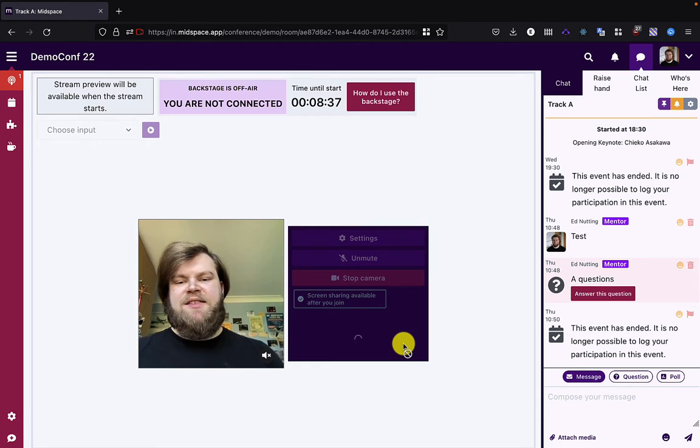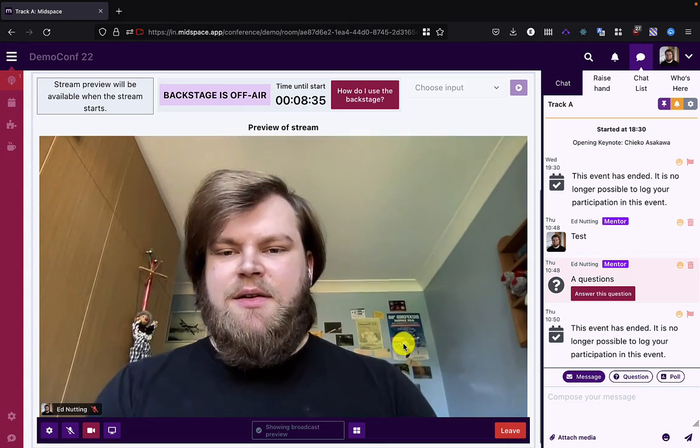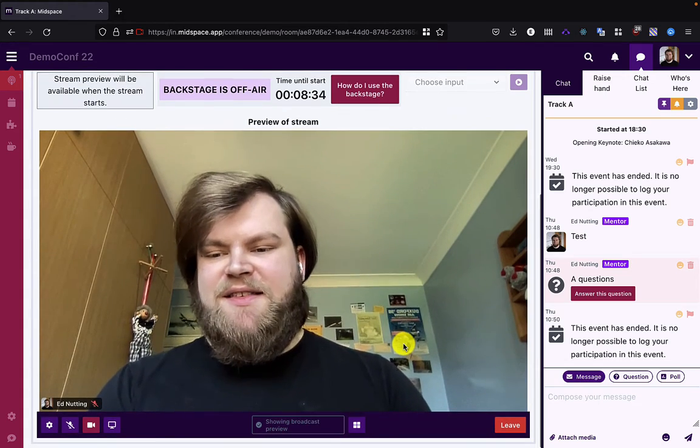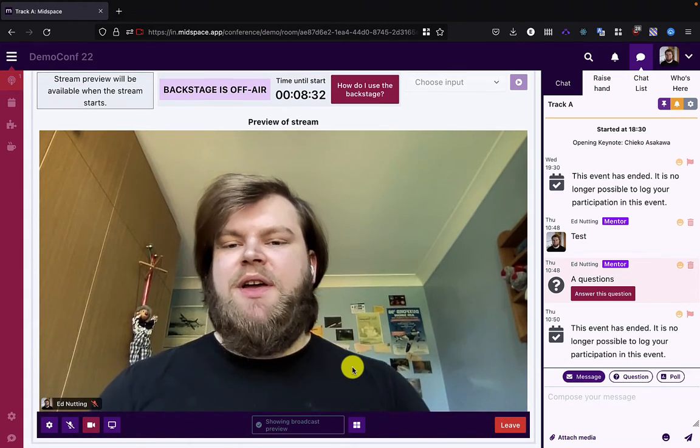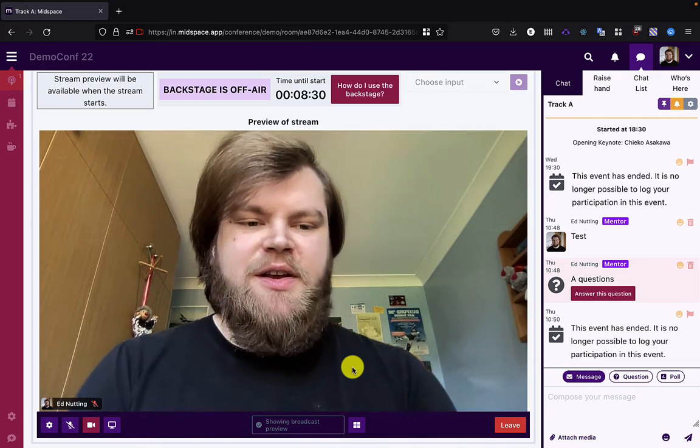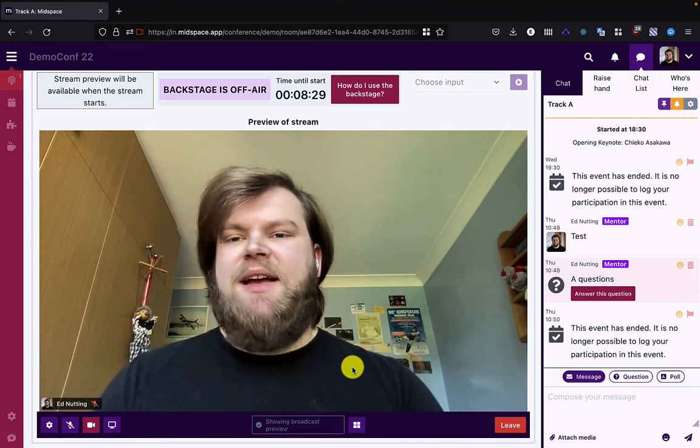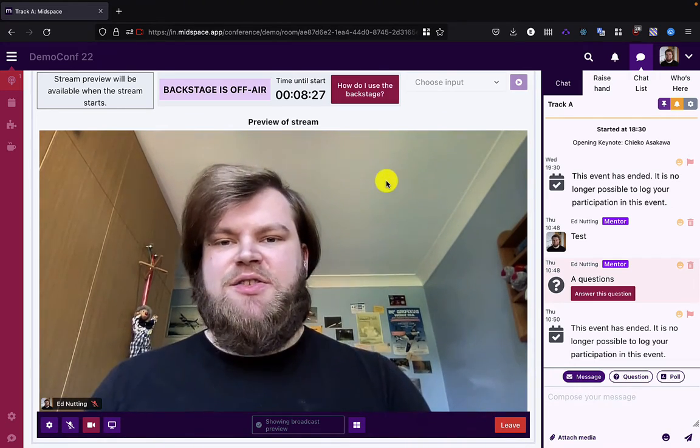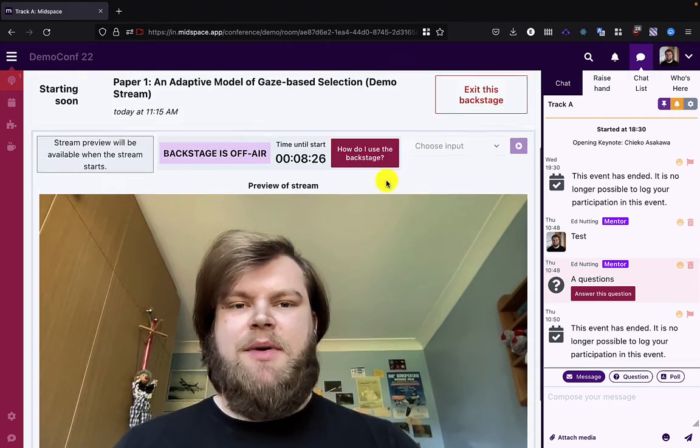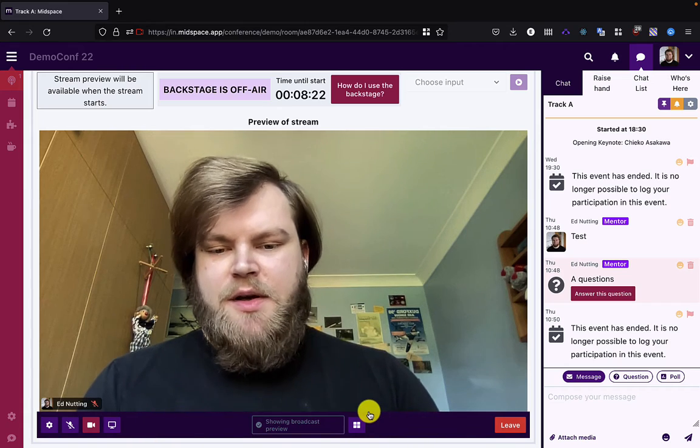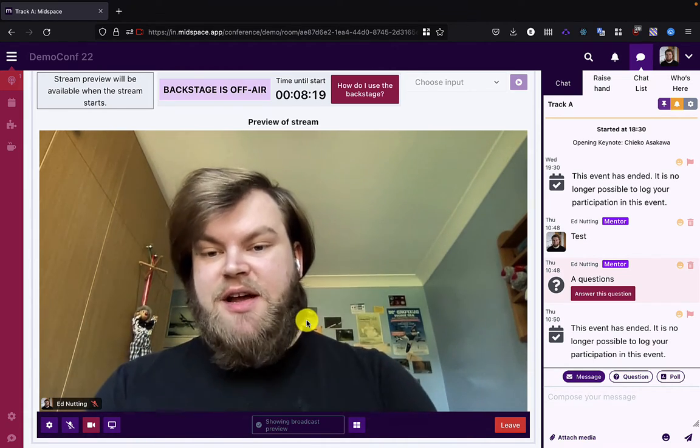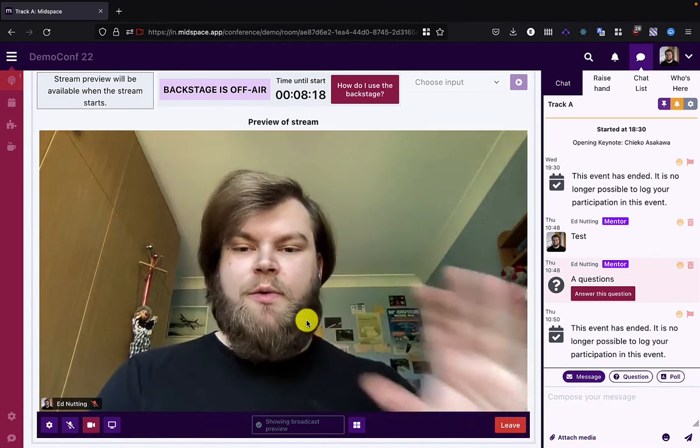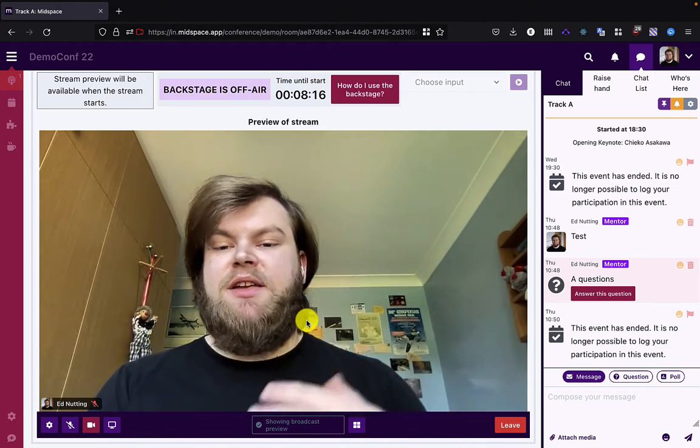I then connect to the backstage where I can see the same kind of video chat controls as I would in a normal video chat room, except also with the backstage information above. Now in this scenario, please know that if you can connect to a video chat room, you will also be able to connect to the backstage.